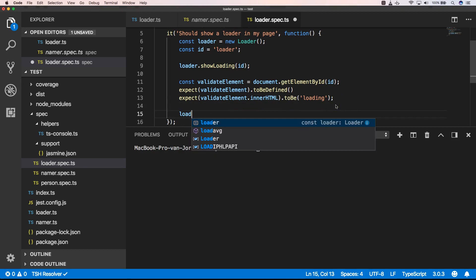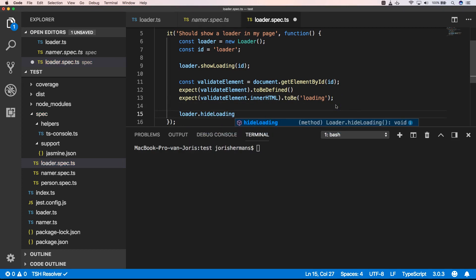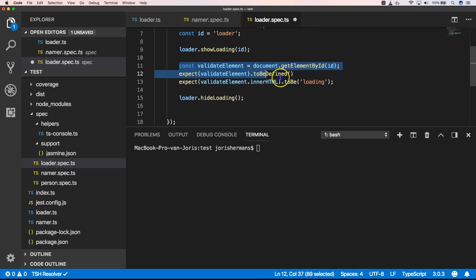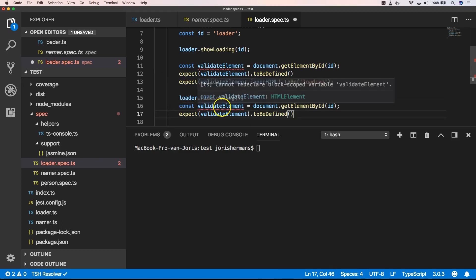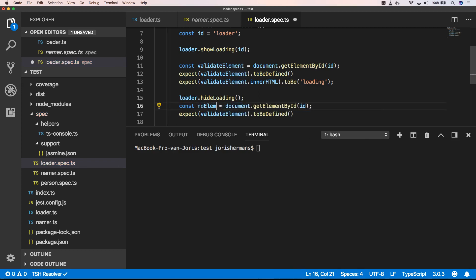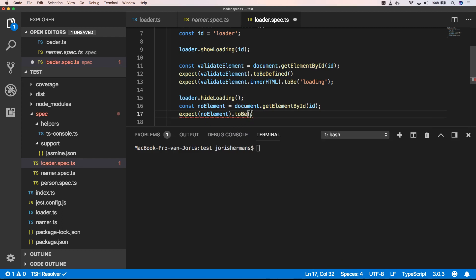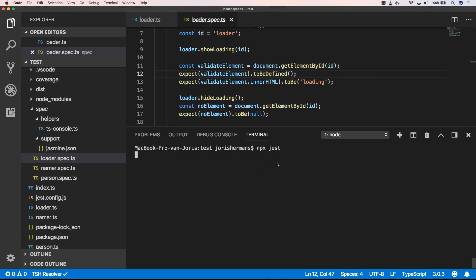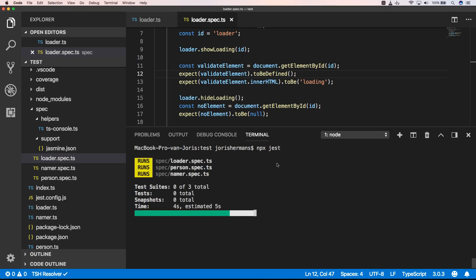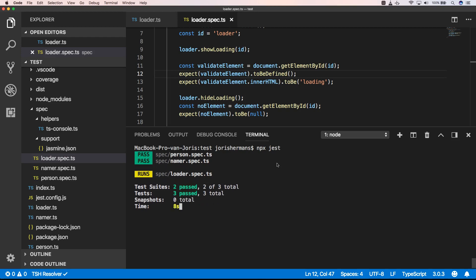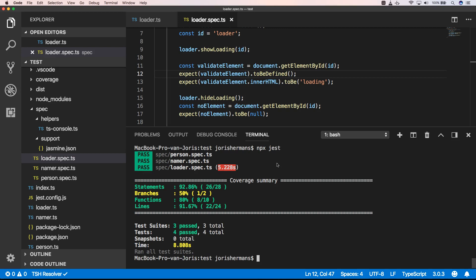Of course we also want to check that loader.hideLoading is working. Here we check that the element is null — so we expect no element to be null. When we now run Jest, you will see that our tests are working, and that's great. Thank you for watching and hope to see you soon.